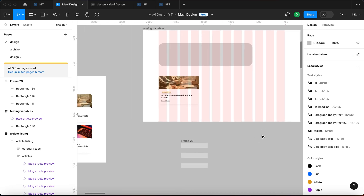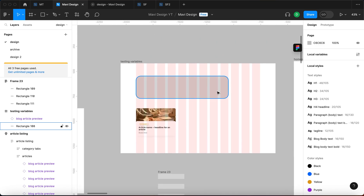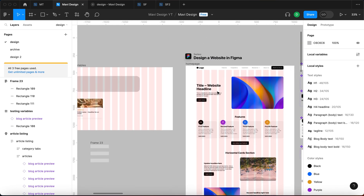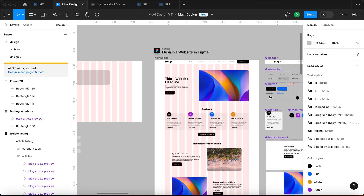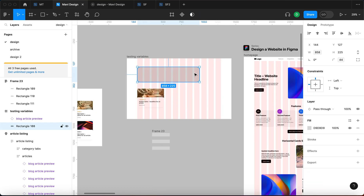If you want to check out how to design websites in Figma, definitely go and check out the playlist linked below in the description. Leave a like if you found this video useful — thanks for tuning in and I'll see you in the next one.